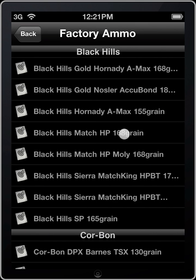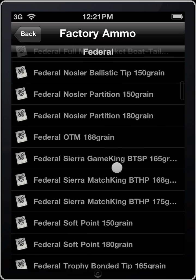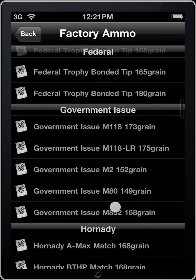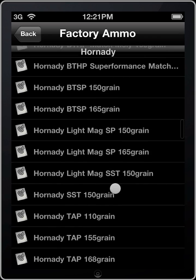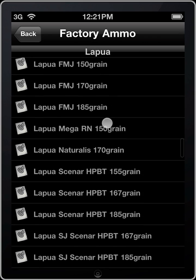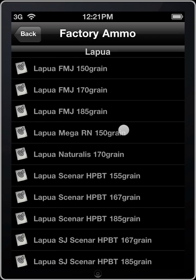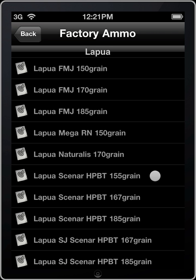.308 Winchester. And now we'll load my favorite ammo, the Lapua Skeener .155 grain.